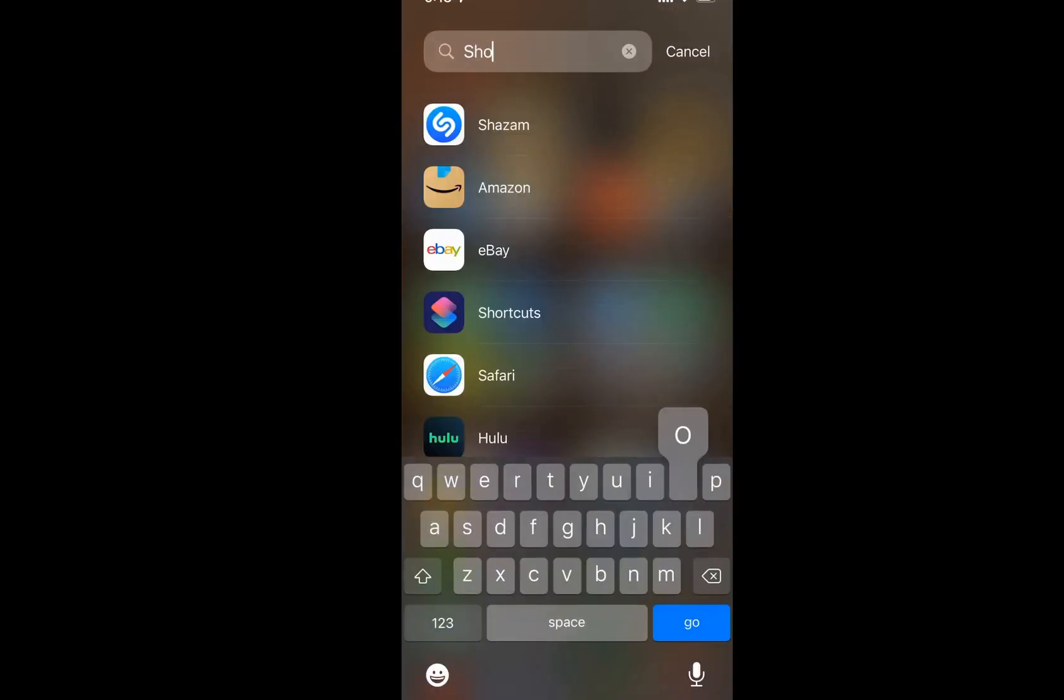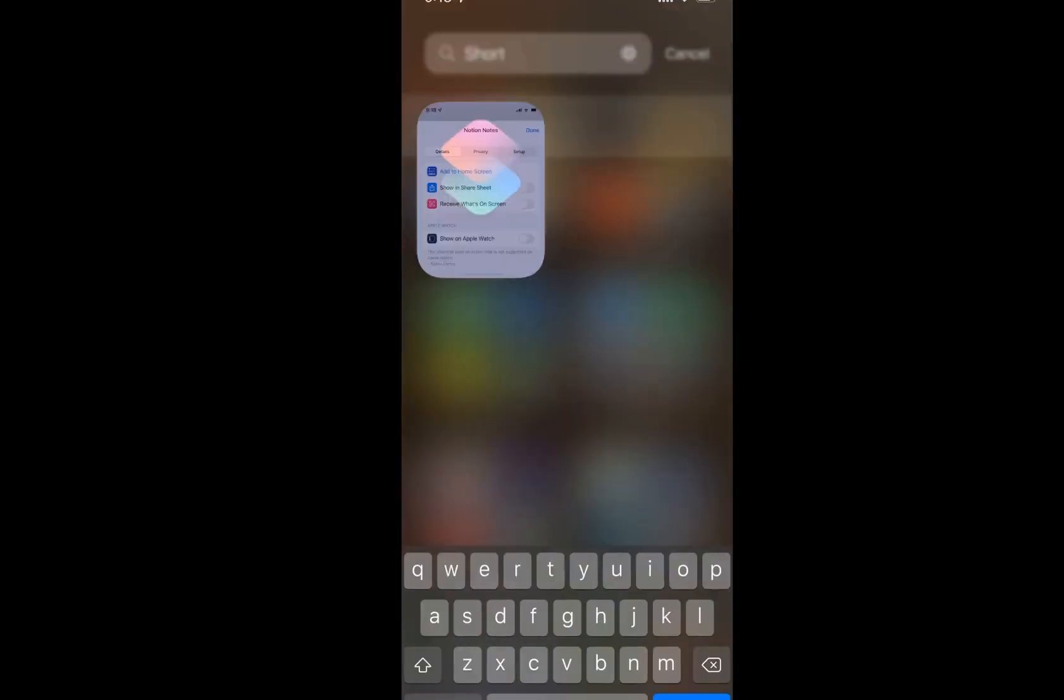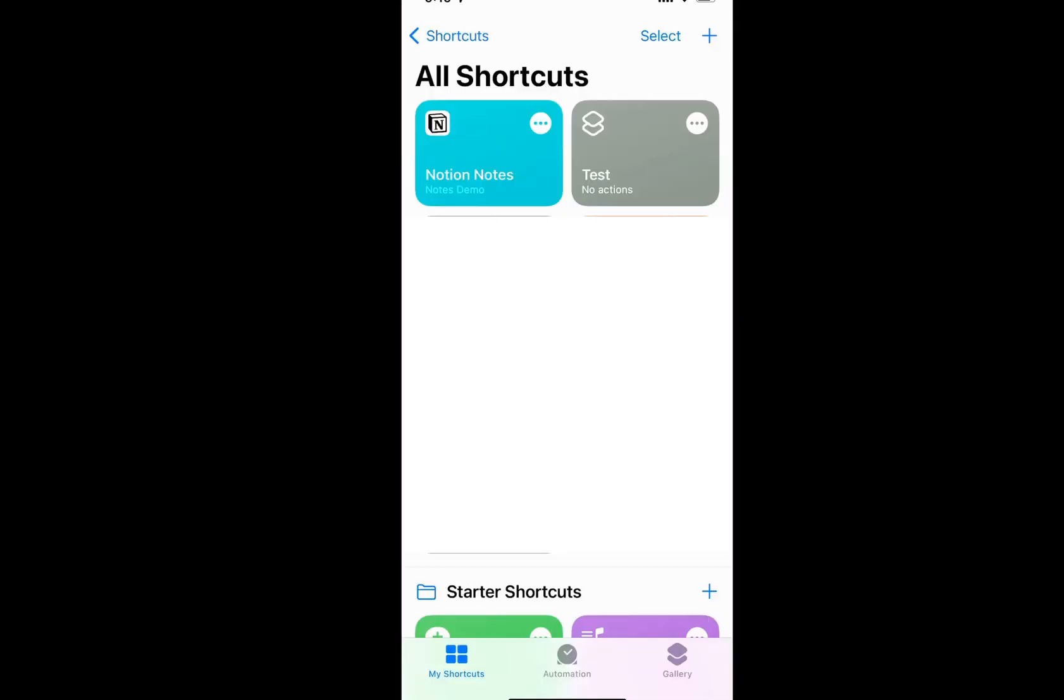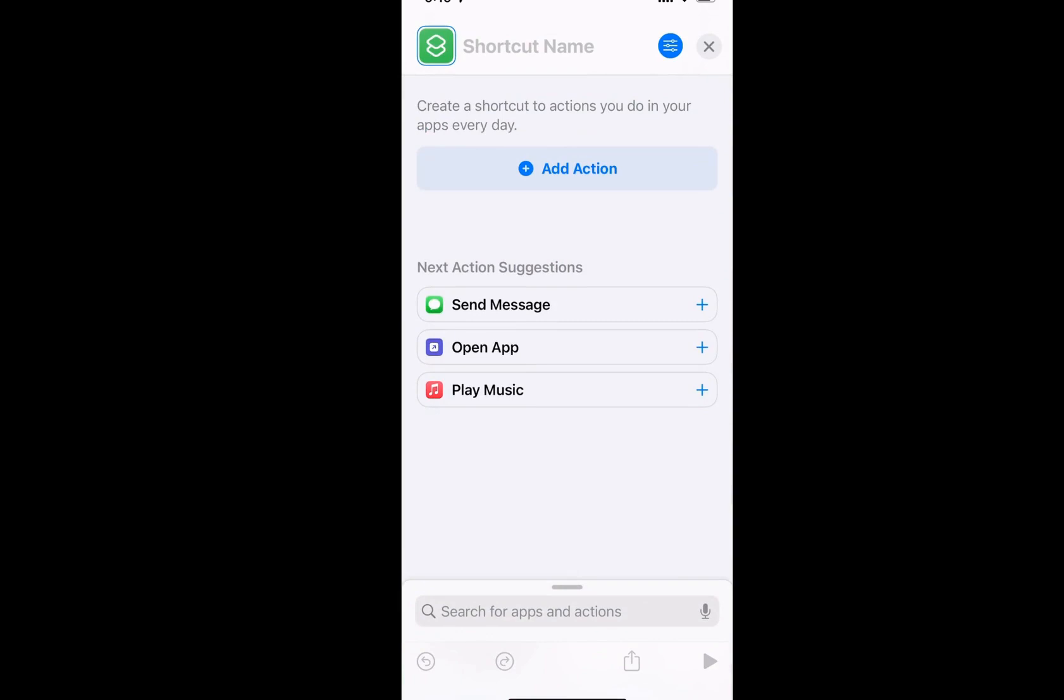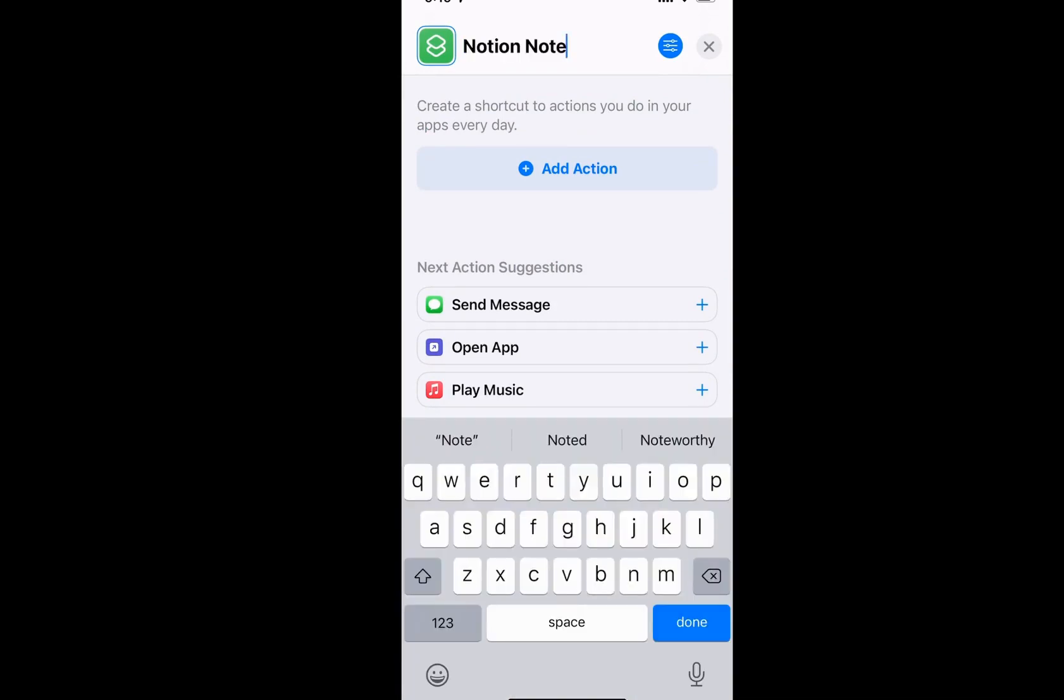So the best way to go to the Shortcuts app, I can create a new shortcut here, I'm going to give it a name, Notion Note.